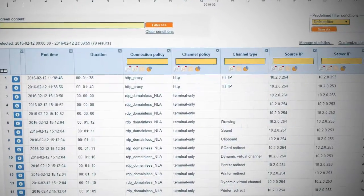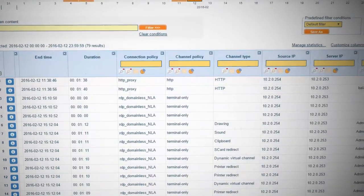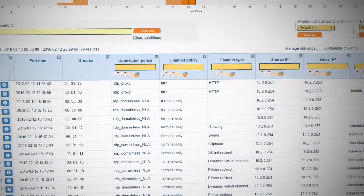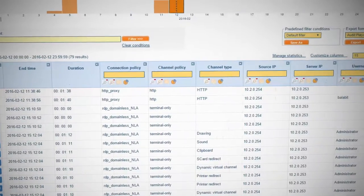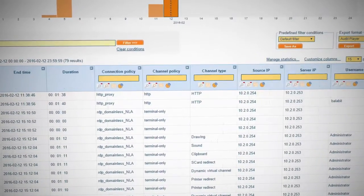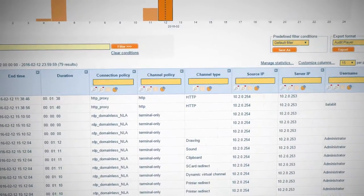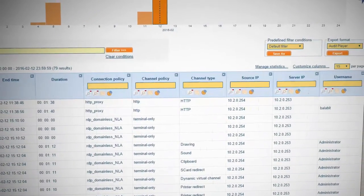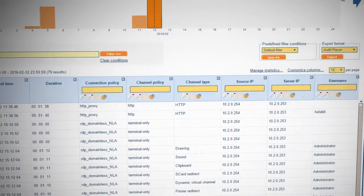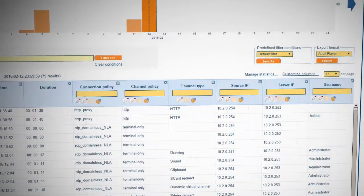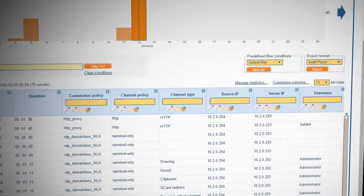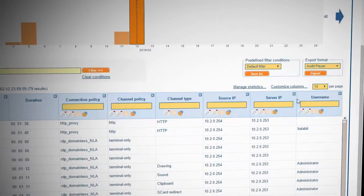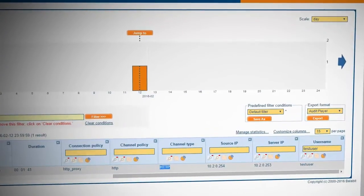Shell ControlBox can also capture usernames from HTTP sessions and display them on its search interface. This allows better identification of HTTP sessions and makes it possible to match authorized sessions to real users.